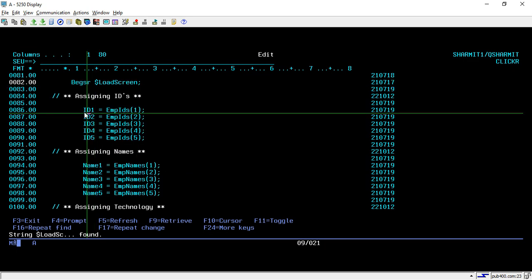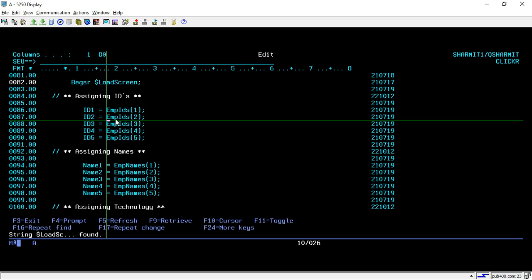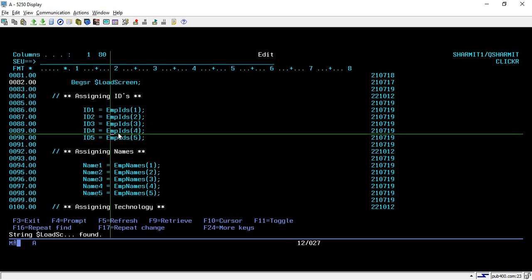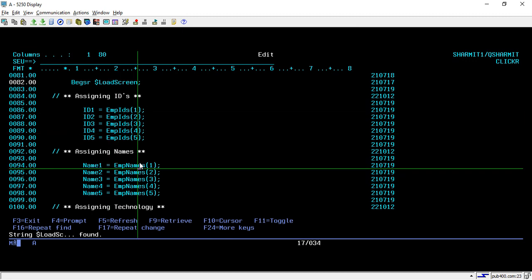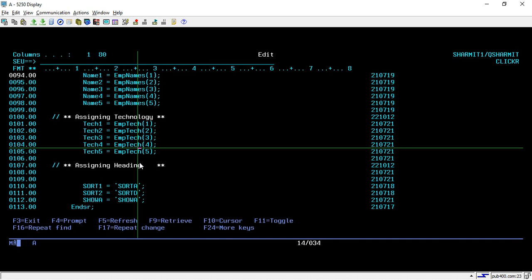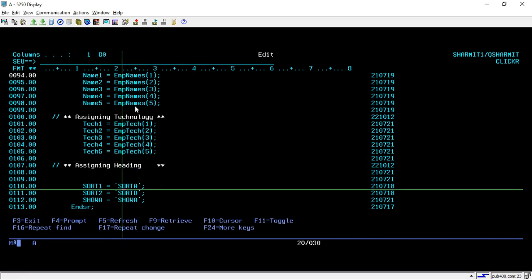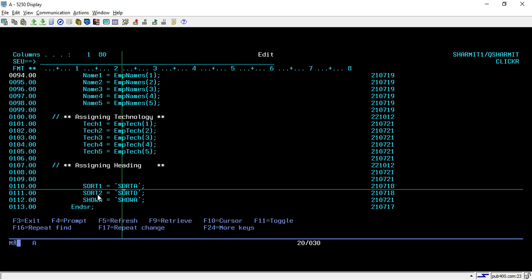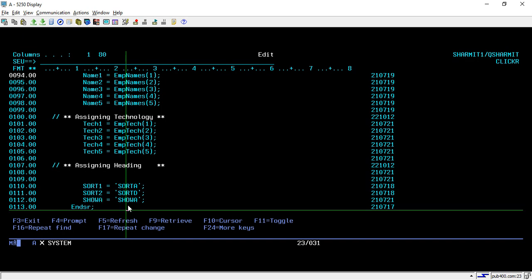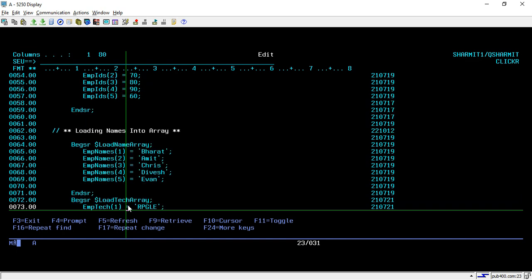In the load screen subroutine, we assign array values to screen fields. These are the screen fields — the three-digit output fields from the display file. We assign employee IDs from the employee ID array, similarly for employee name and employee technology. We also assign header information to output fields. For the three buttons, we assign names: Sort1, Sort2, Sort A, and so on.